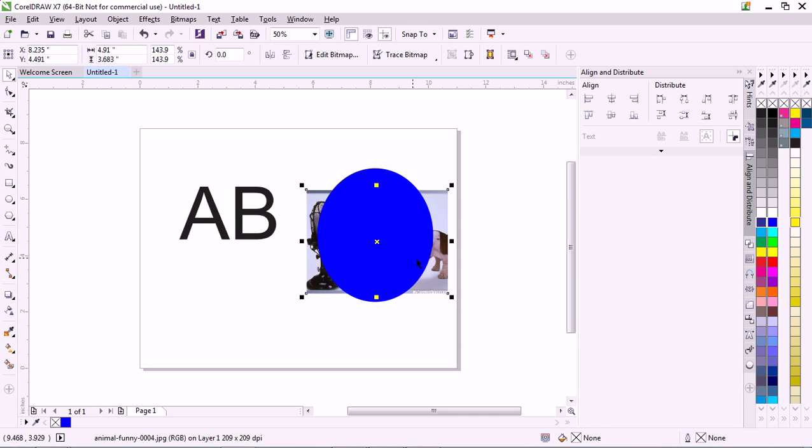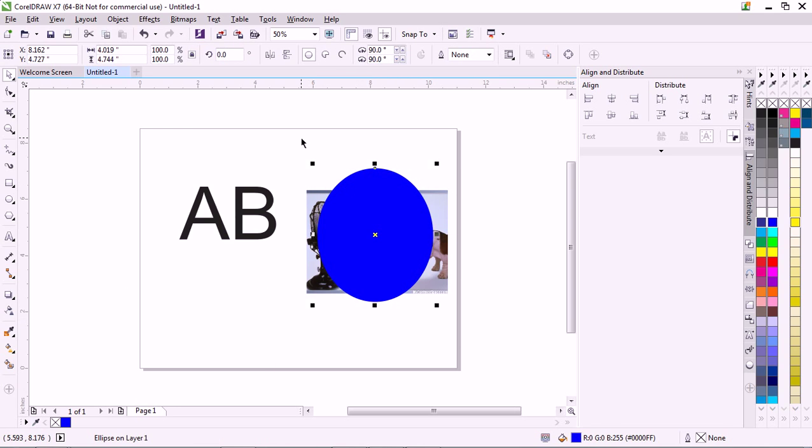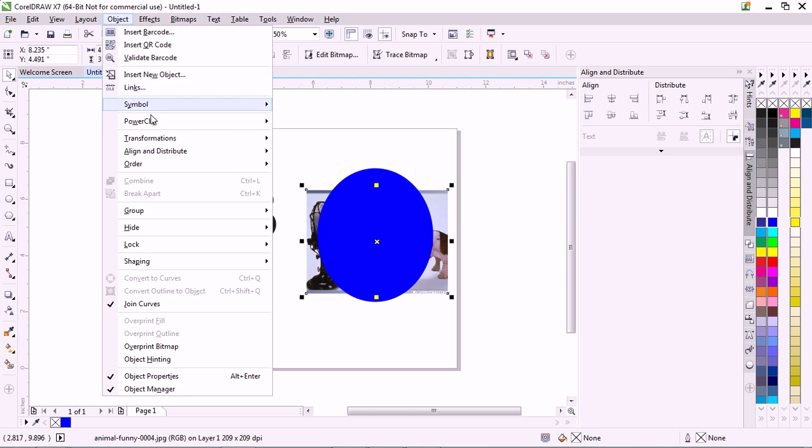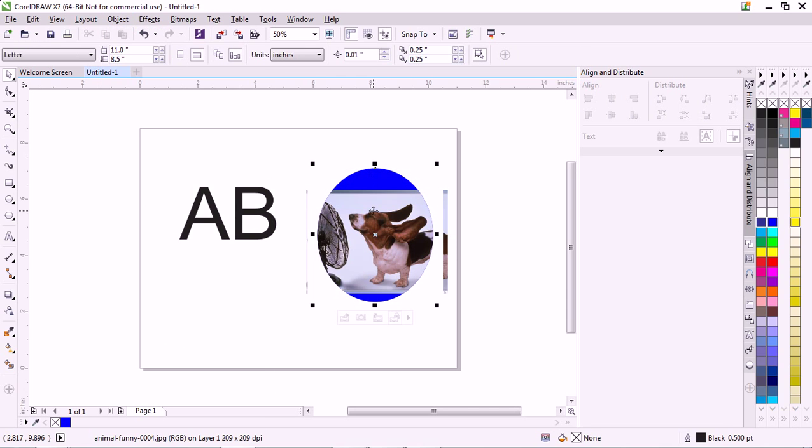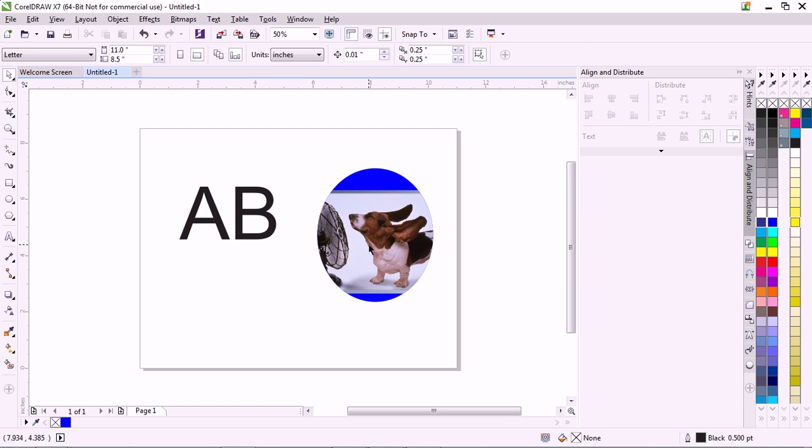Okay, so to put it in an object like this blue circle, select your image, Object, PowerClip, Place Inside Frame, just like you did before, boom, it's inside there. Alright, so that's how you do that.